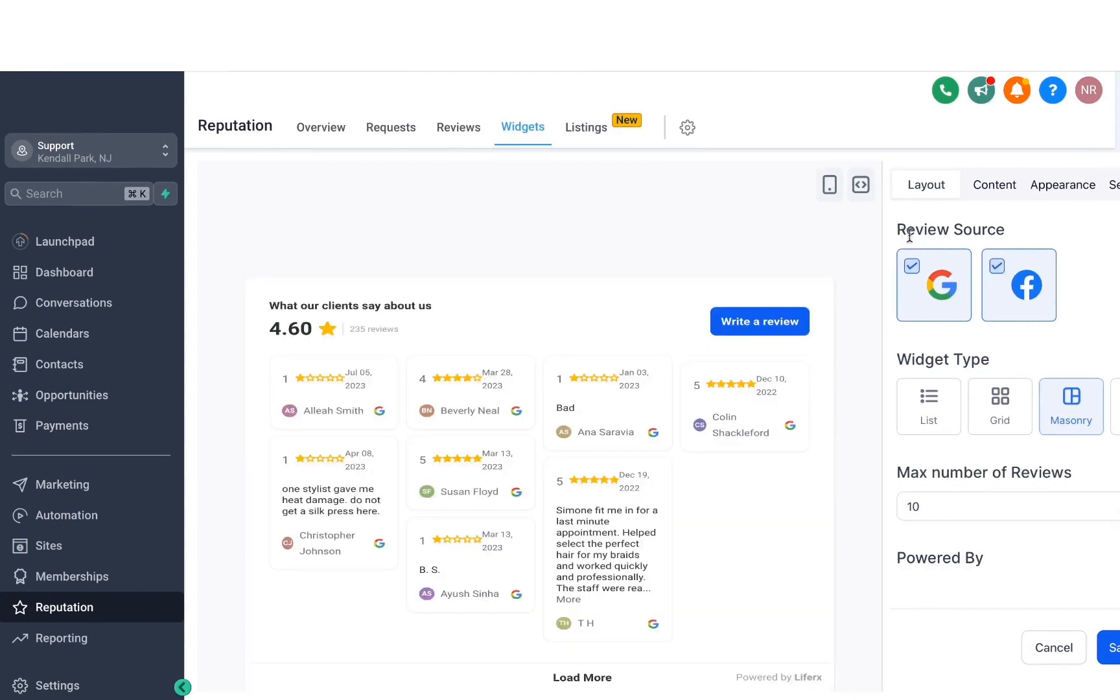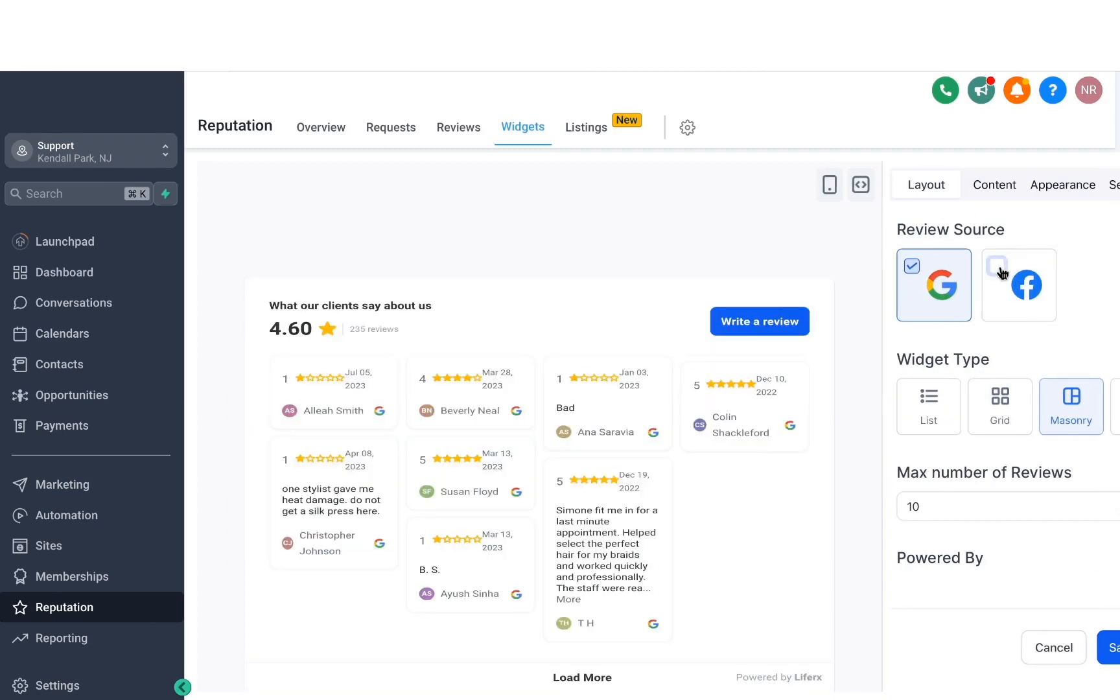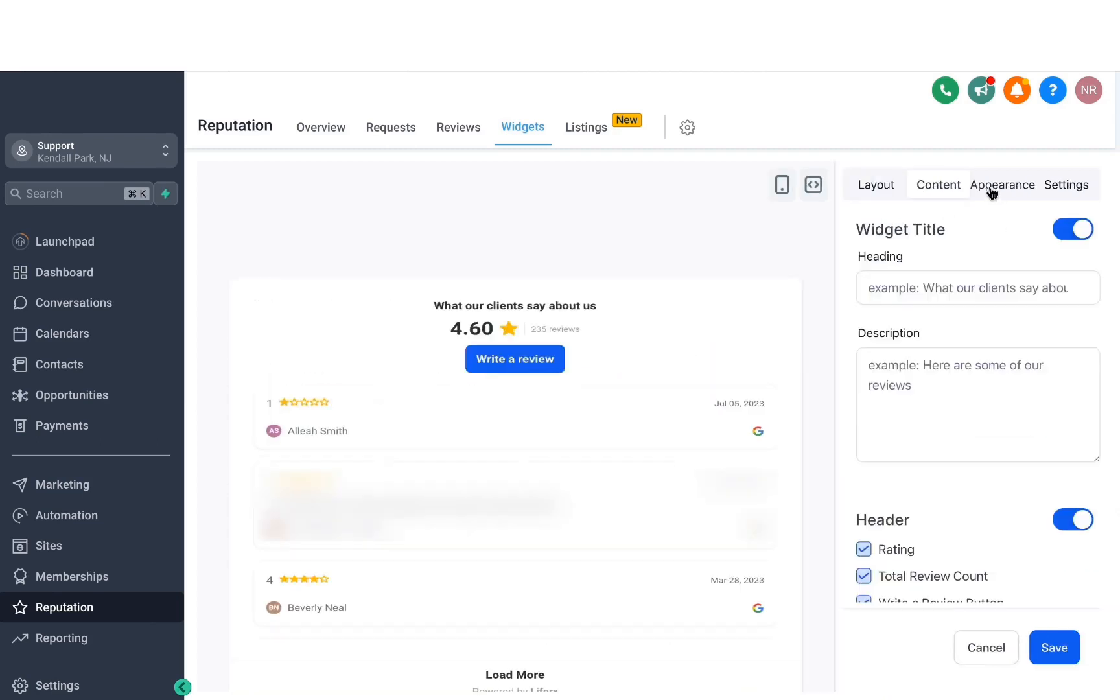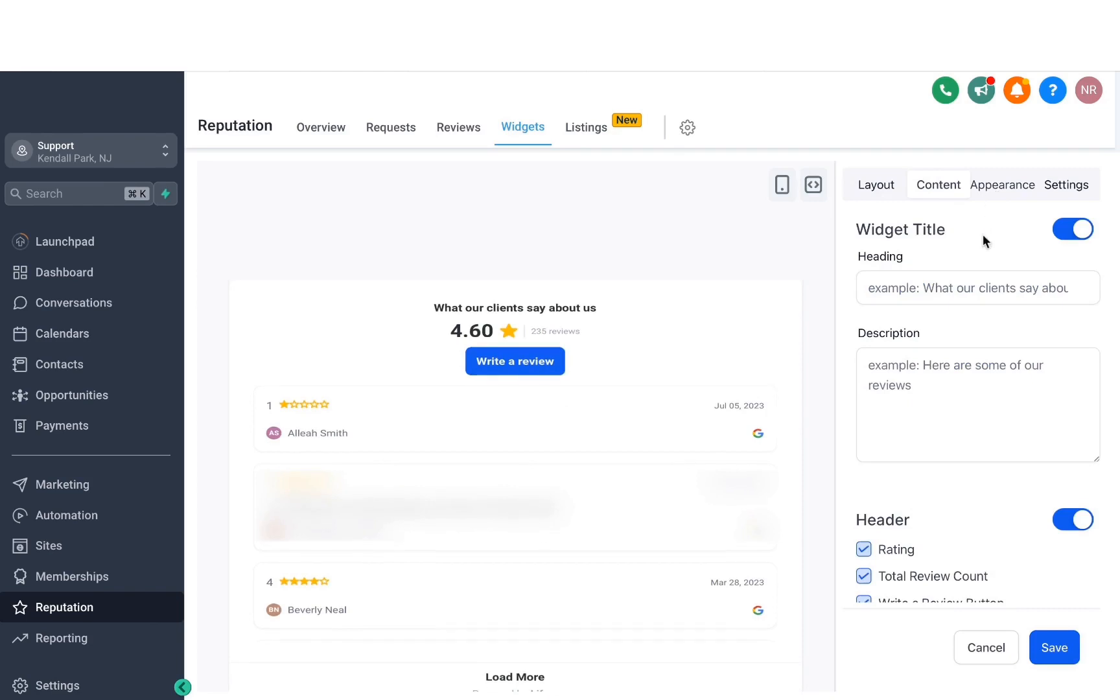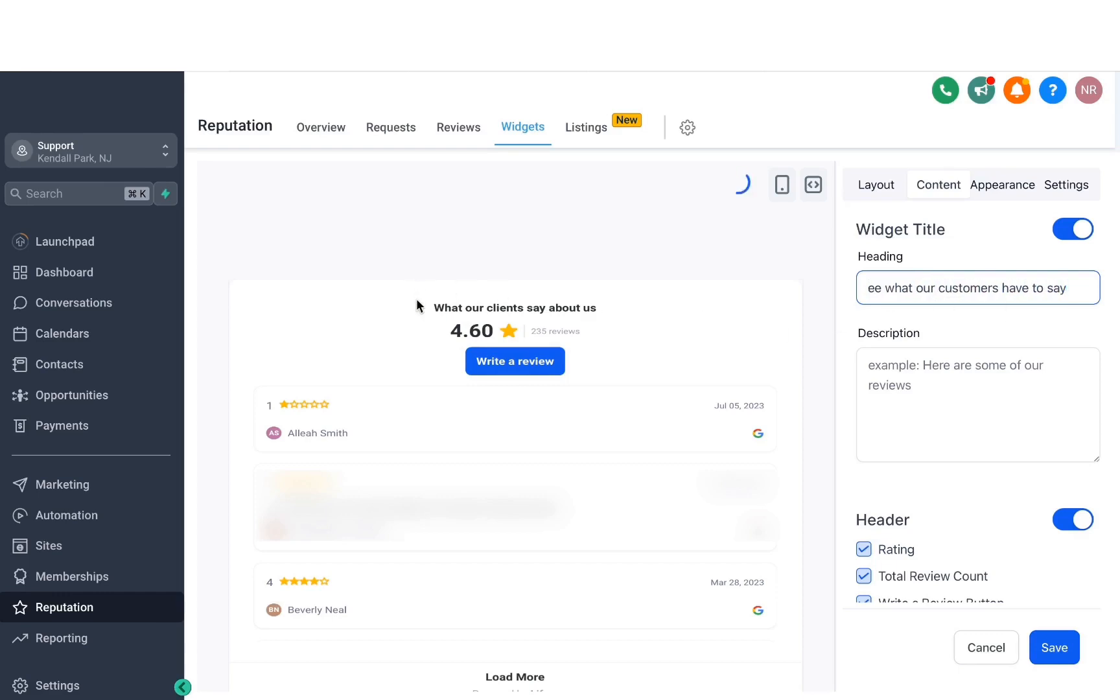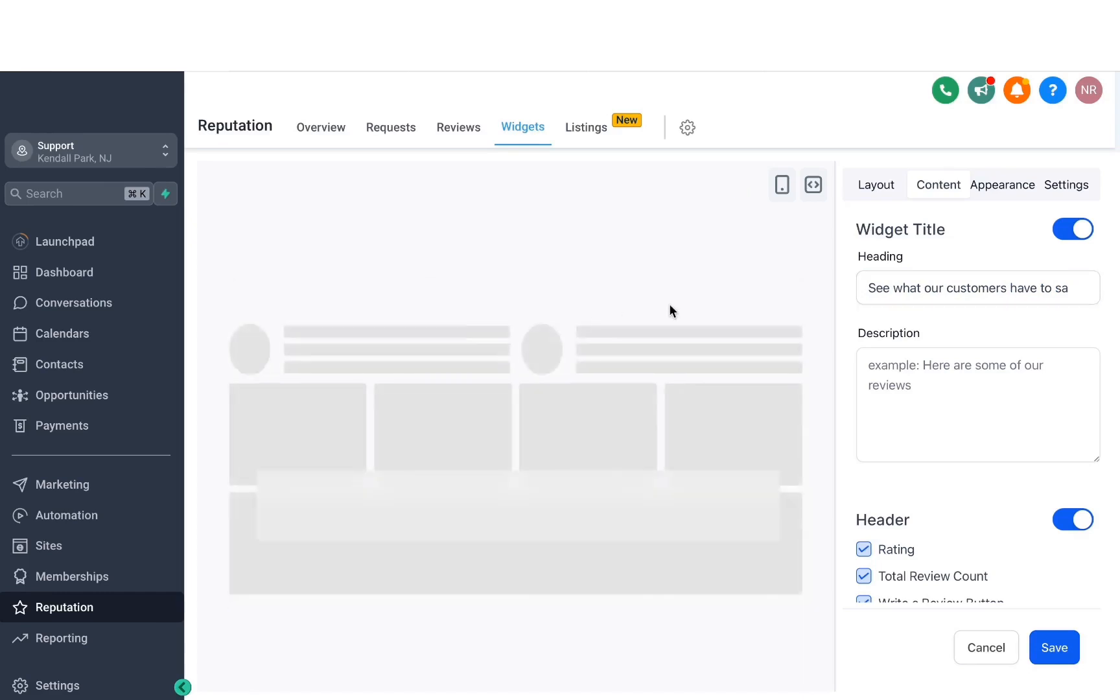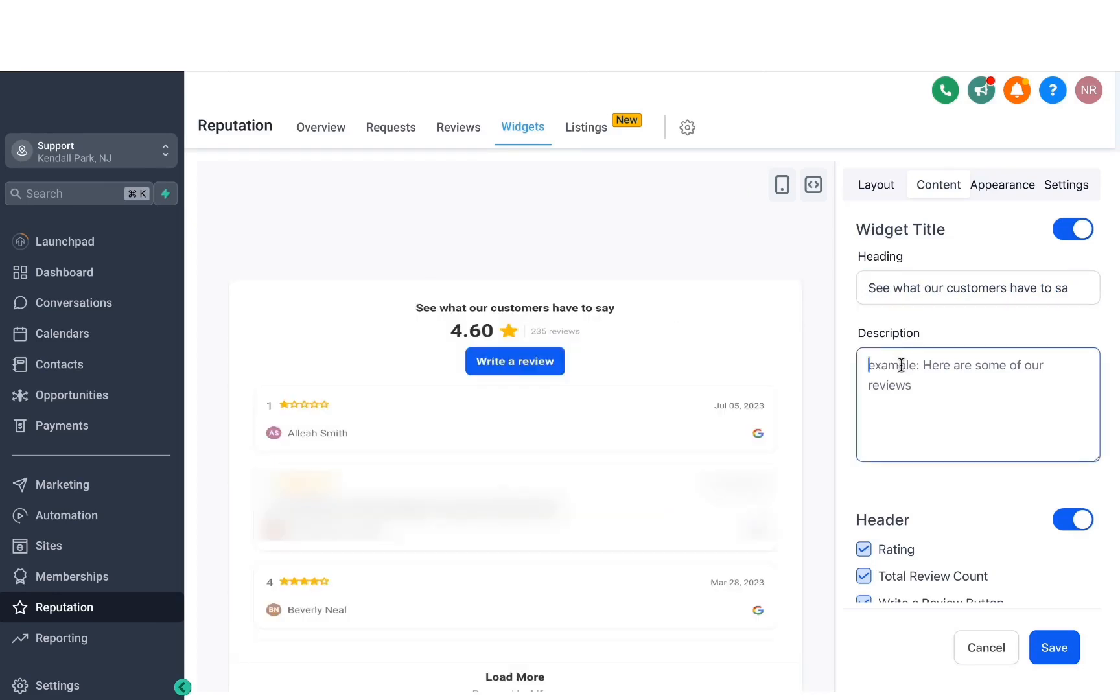And then I can also decide if I want the source to be only Google or Facebook, so you can check whichever one makes sense. Then we do have the content tab here, so you can also define the heading. So we can say something like, see what our customers have to say. Something like that. And then that will be changed right here. You can also add in a description below that if you want to.